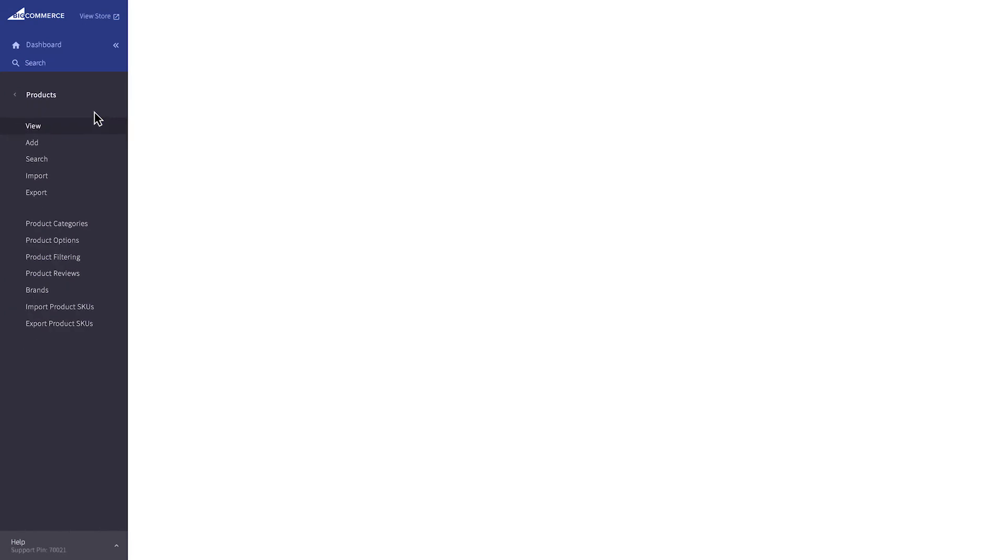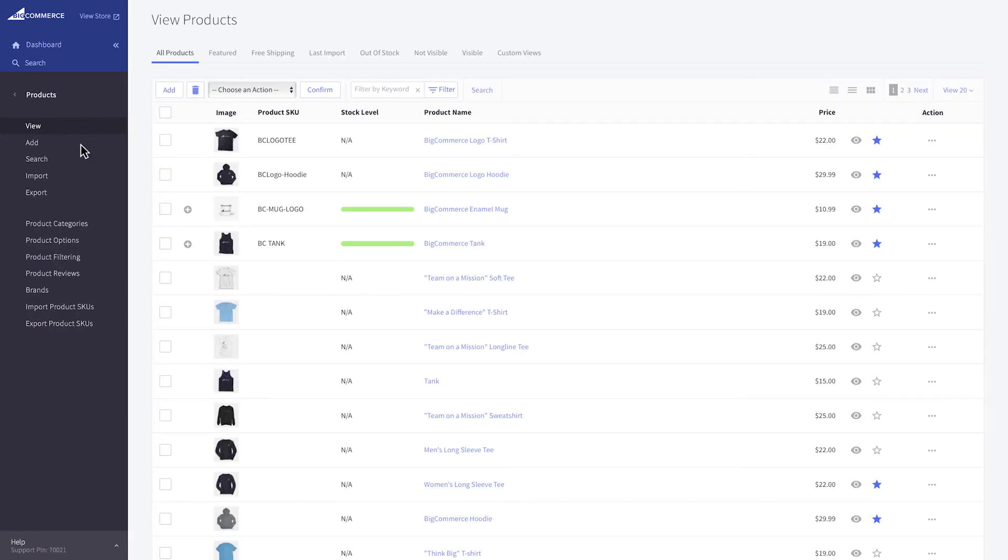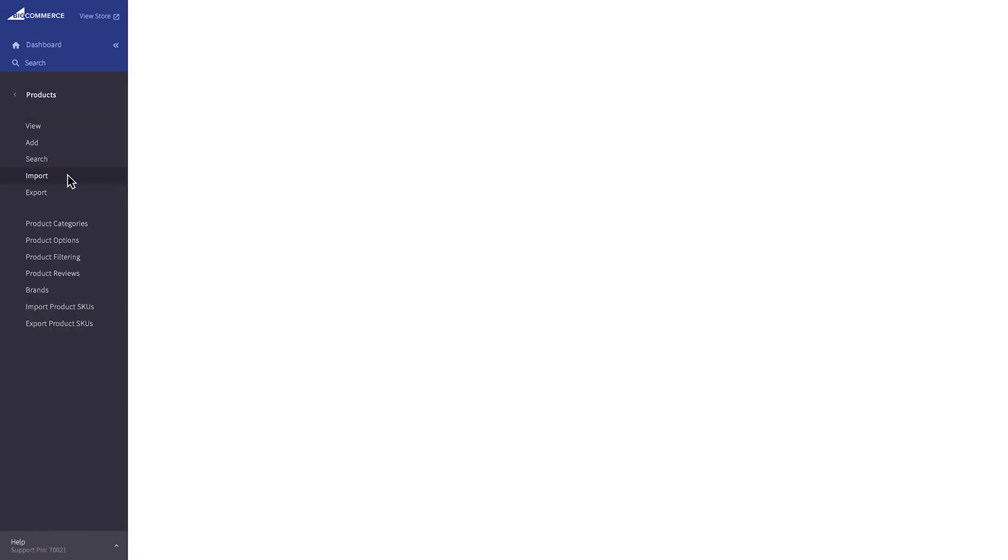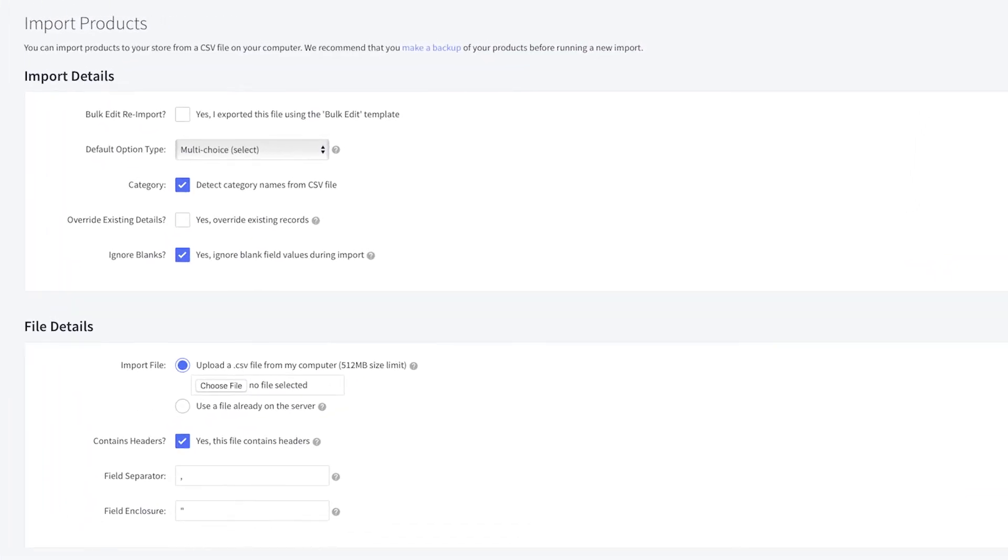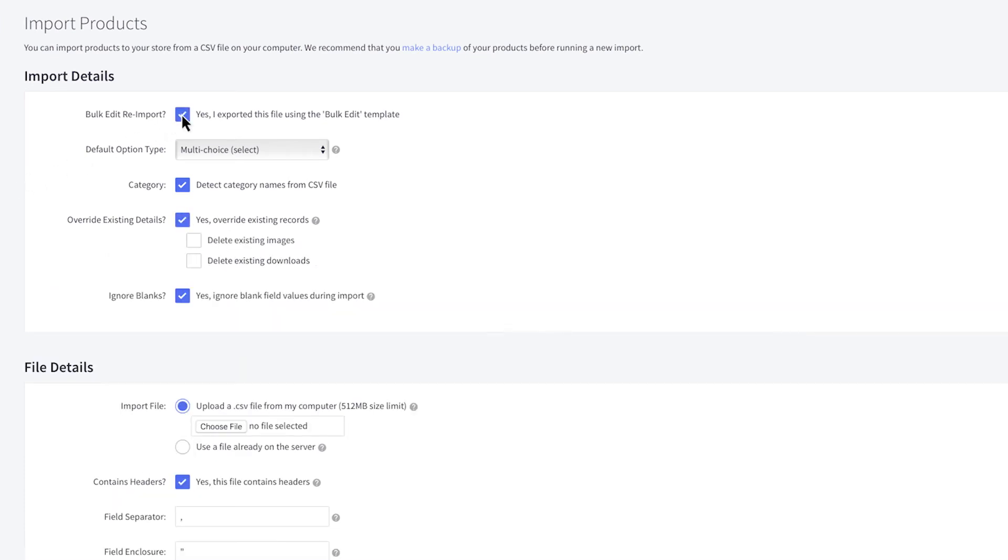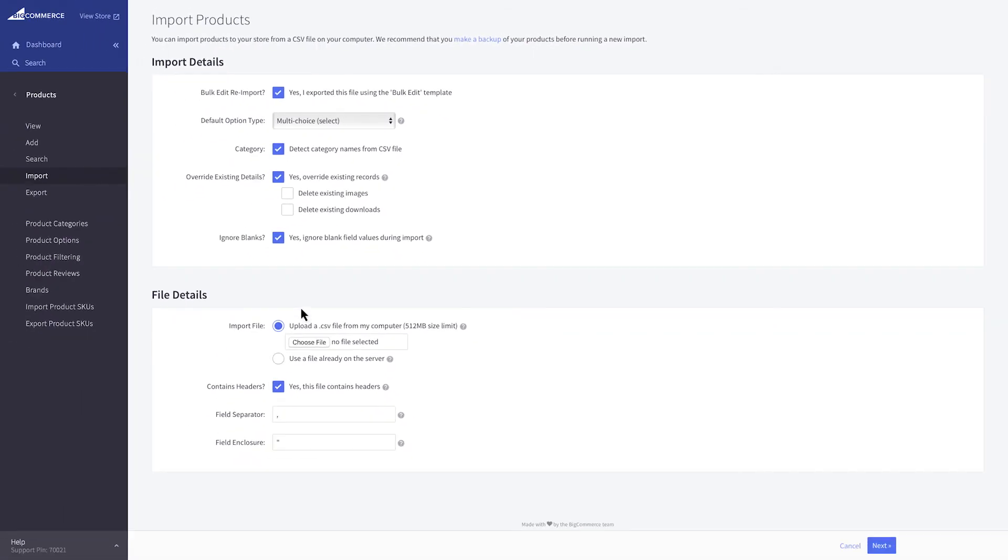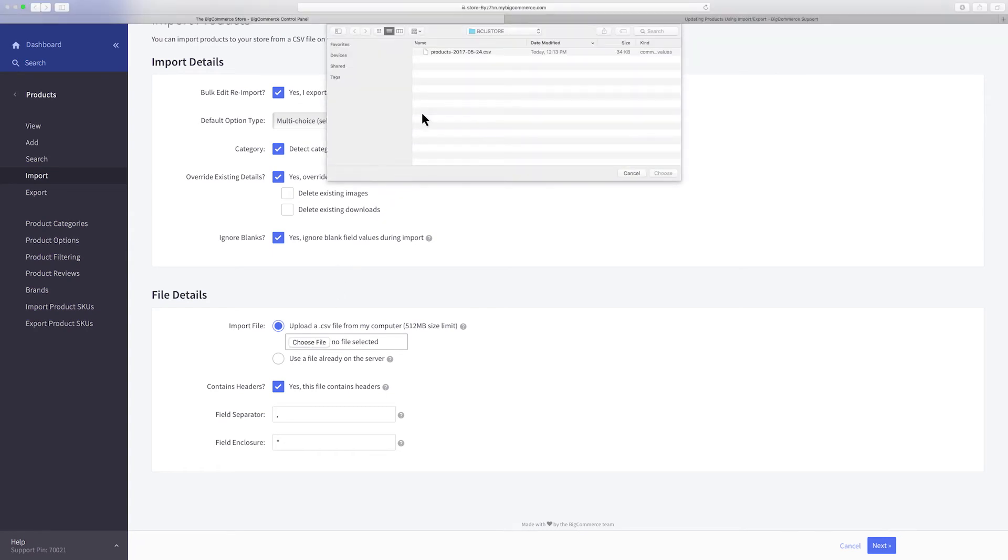When you're ready, go to Products, then Import to begin the import process. Select Bulk Edit Reimport if you exported your products using the Bulk Edit Template. This will pre-select the rest of the Import Details settings and allow you to bypass the Matching Fields step. Upload your edited CSV file and click Next.